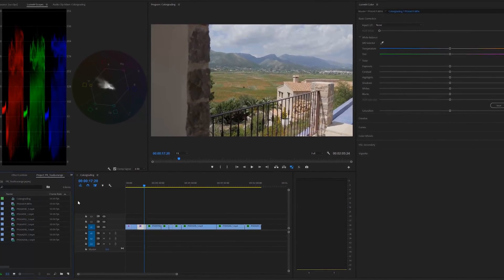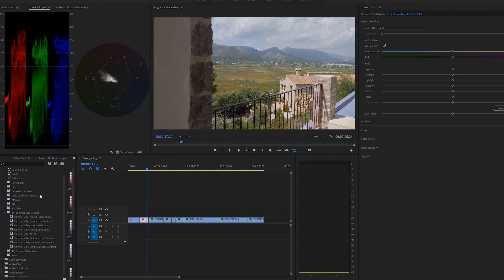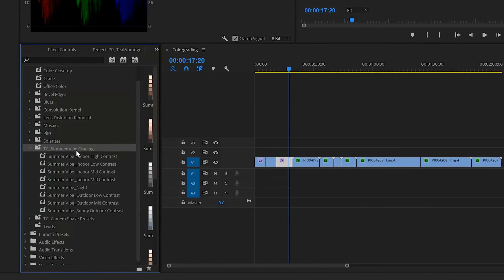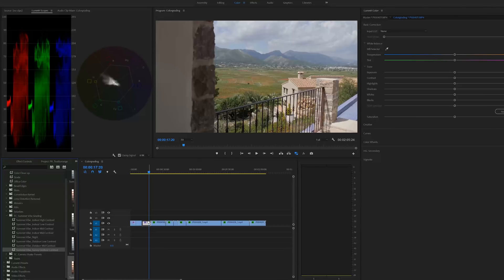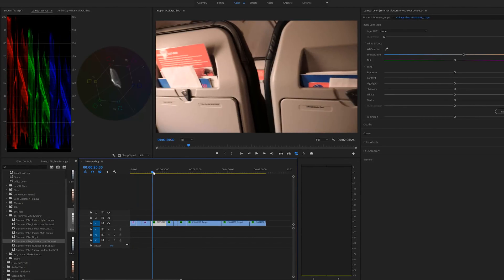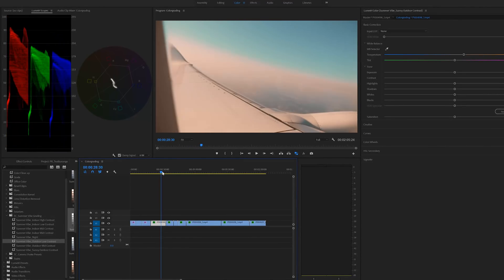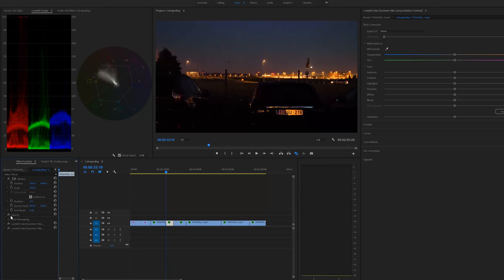Let me quickly show you the preset files. Nothing is applied right now. We go to the Effects folder, and here we have a folder called TC Summer Vibe Grading Styles with five different files you can apply. We have the outdoor low contrast, outdoor mid contrast, and outdoor contrast. Let's apply the outdoor contrast — there we go. You can undo and apply another one to see the differences. For example, if you're in an airplane the contrast should be a little lower — each preset is optimized for each individual scene.